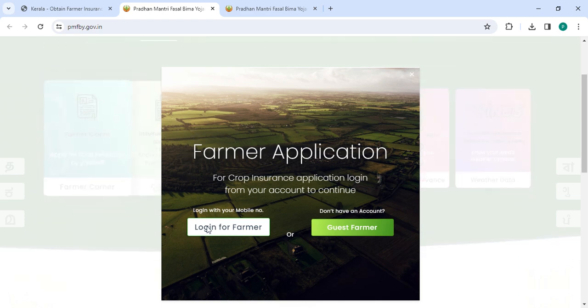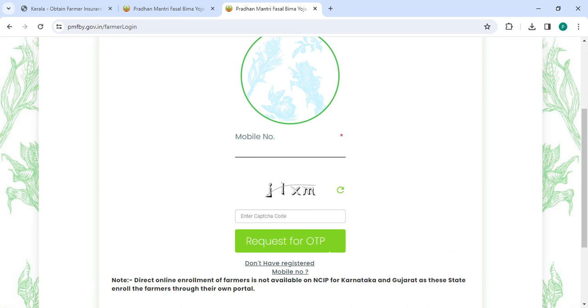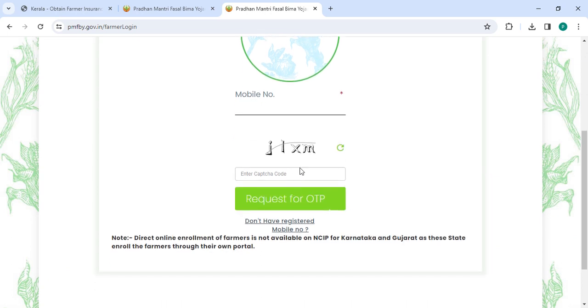Then, you have to click on the login for farmer and then enter your mobile number, CAPTCHA code, then click on the request for OTP button.